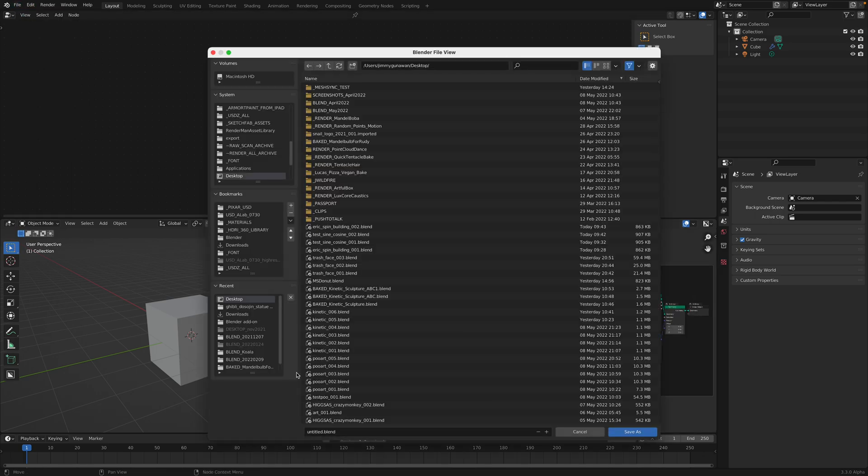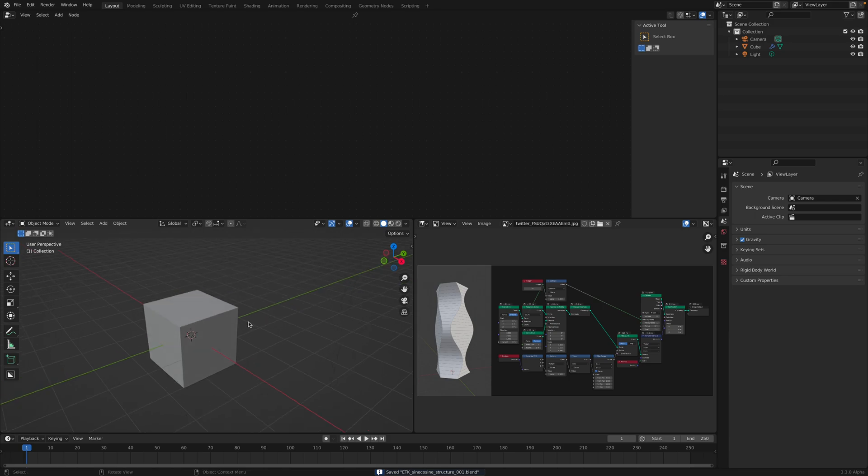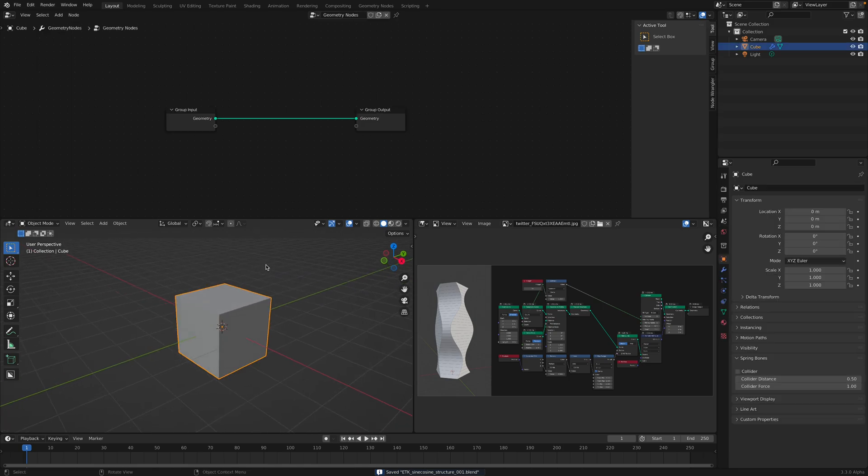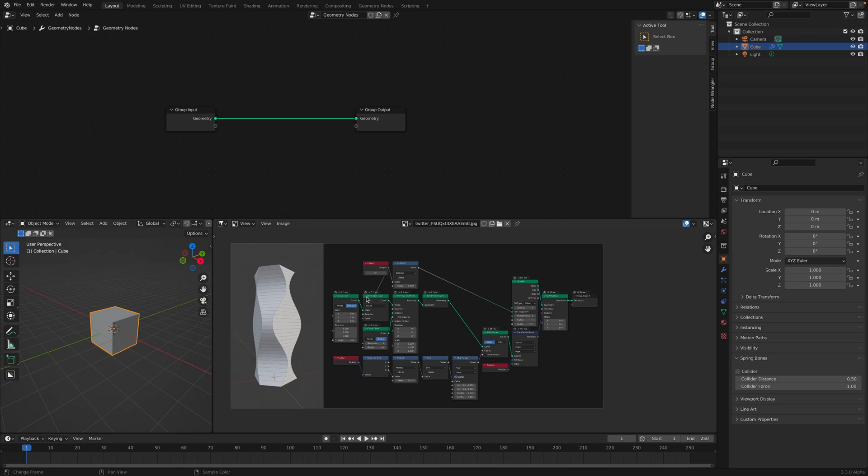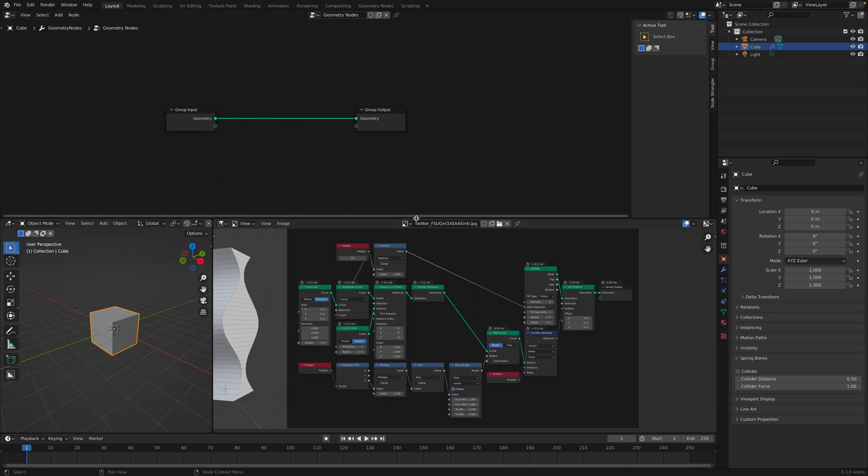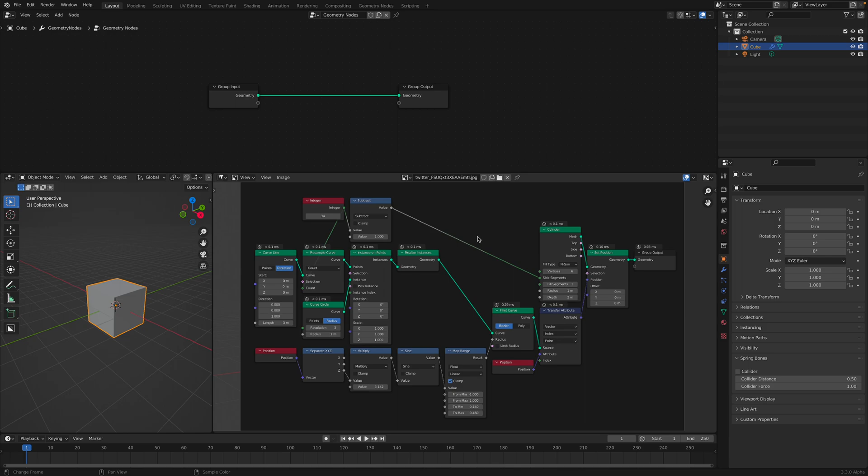So I just rather put it in the 2D view. So file, save as. This is Erin, etk, sine cosine structure. So if I want to build this, usually I try to recreate the whole thing first and then try to understand what's going on.